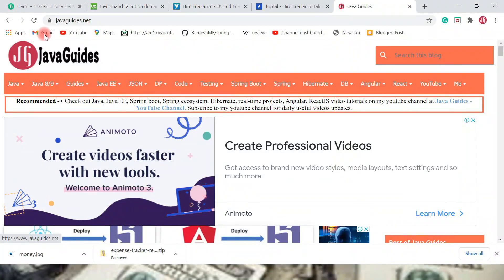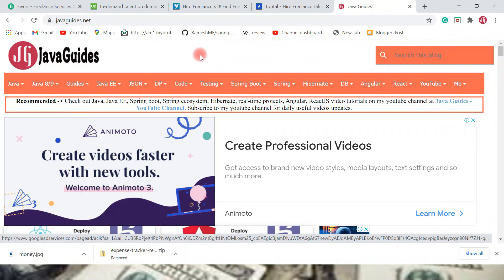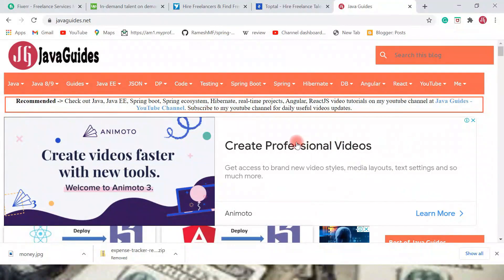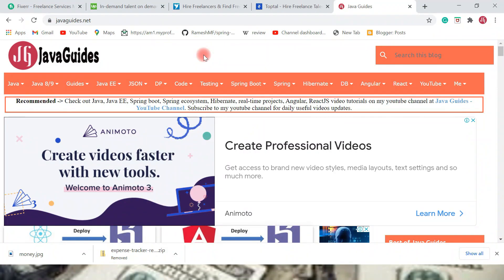This is my blog website — javaguides.net — where I publish technology and programming related articles. My blog website gets around one million views per month. You can see a lot of ads on my blog; I monetize it with Google AdSense and earn decent money from it. You can create a blog, publish high quality content to attract viewers, and then monetize it through advertisements, affiliate programs, sponsorships, or your own products.